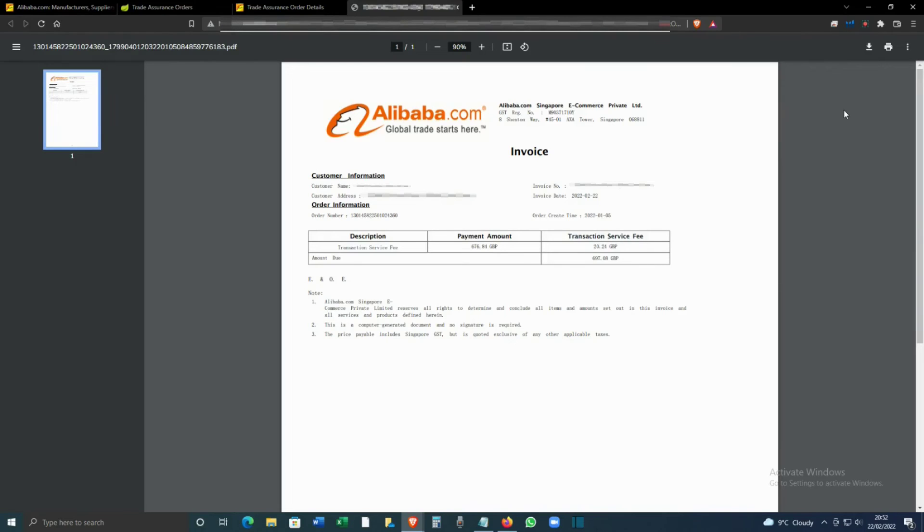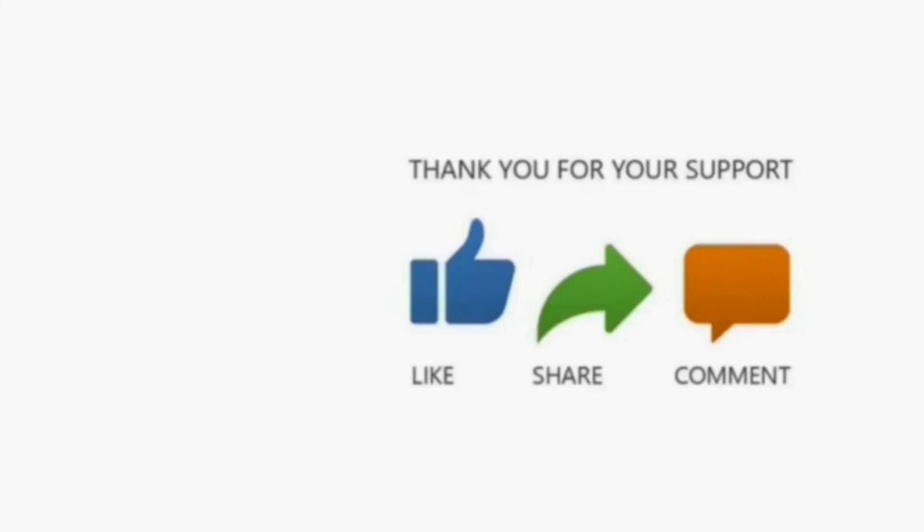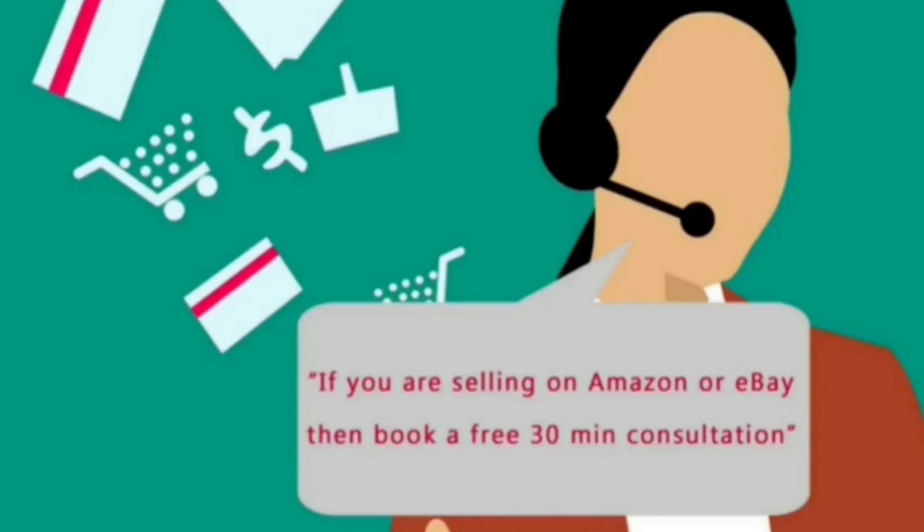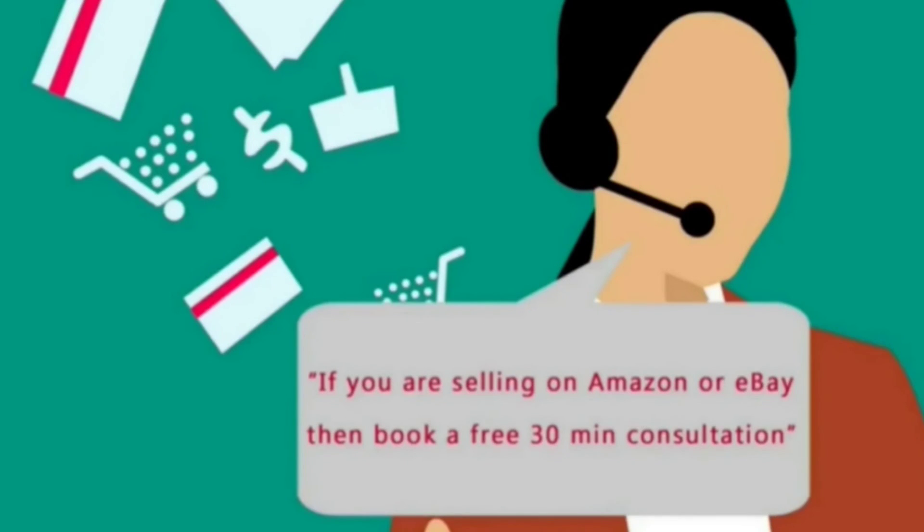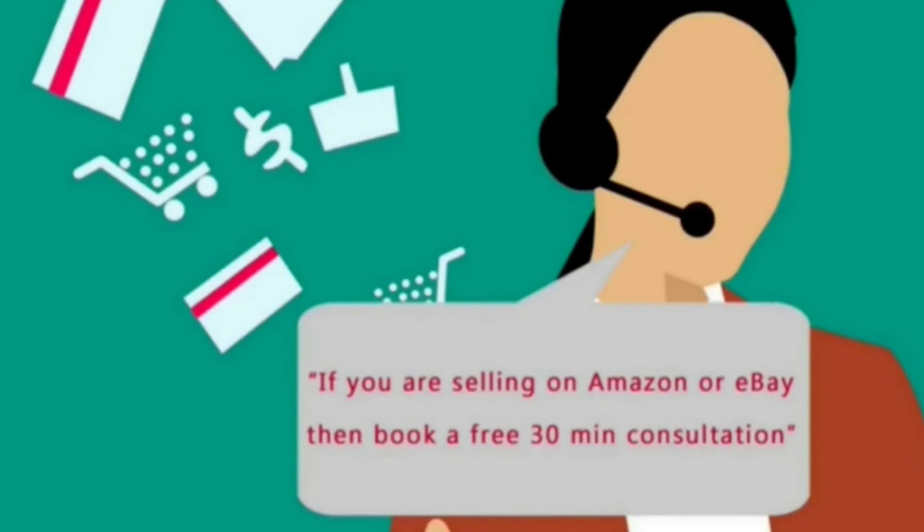We do make a lot of videos about eBay, Amazon, Etsy, and if that's something you're interested in, then please do subscribe to our channel. Thanks a lot for watching. And remember, if you sell on eBay or Amazon and have any questions, you can also book a free 30-minute consultation from the link in the description below.